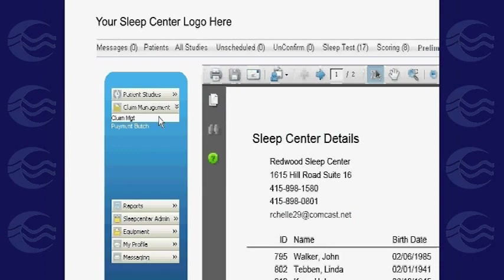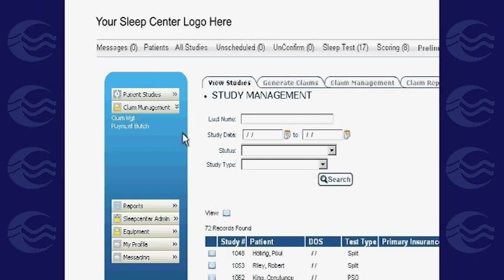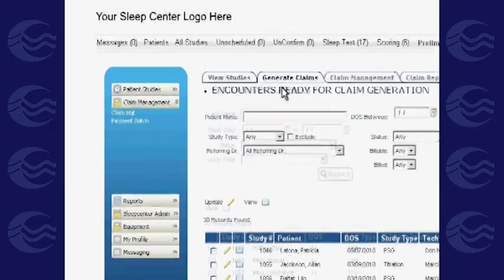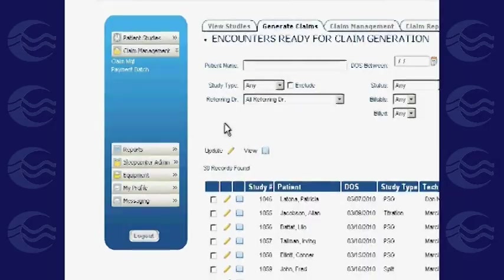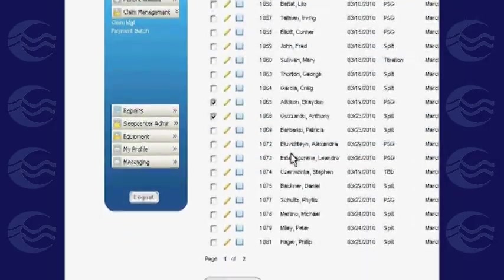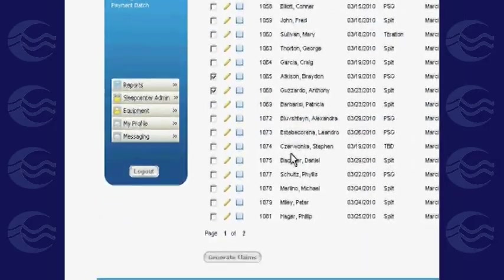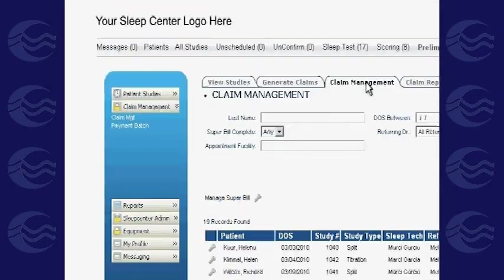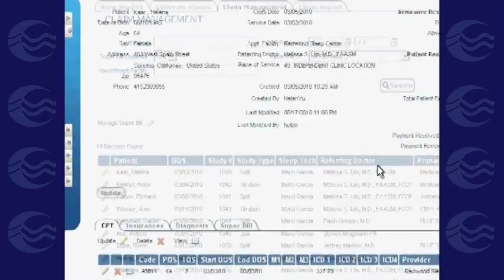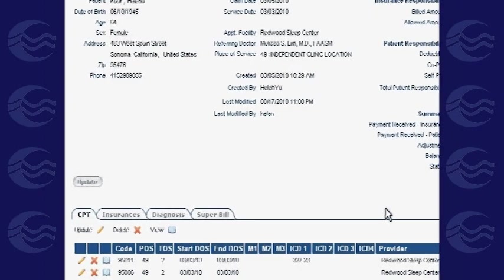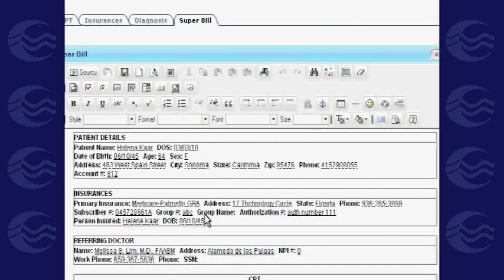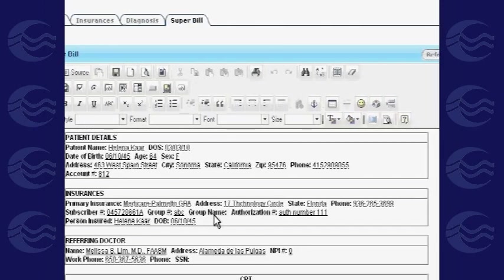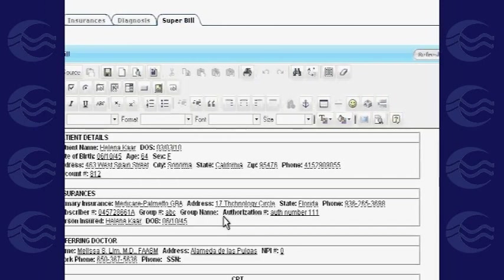The Claim Management tab helps you log claims for every patient encounter. On the Generate Claims grid, you will see all billable encounters. Select the ones you wish to issue claims for and click Generate Claims. Fill out the necessary checkboxes with details of the studies and services performed.